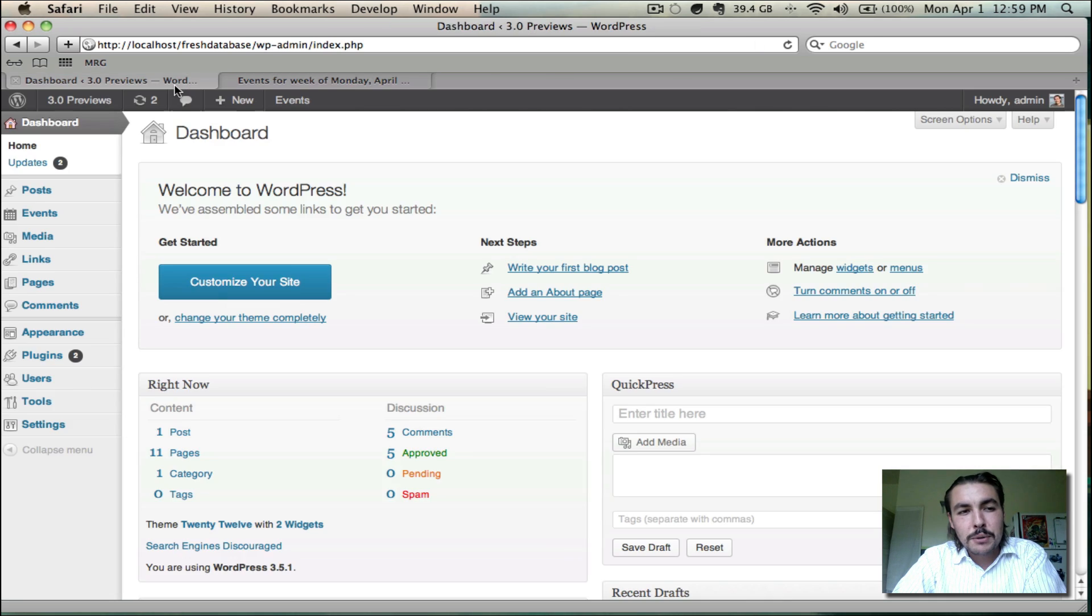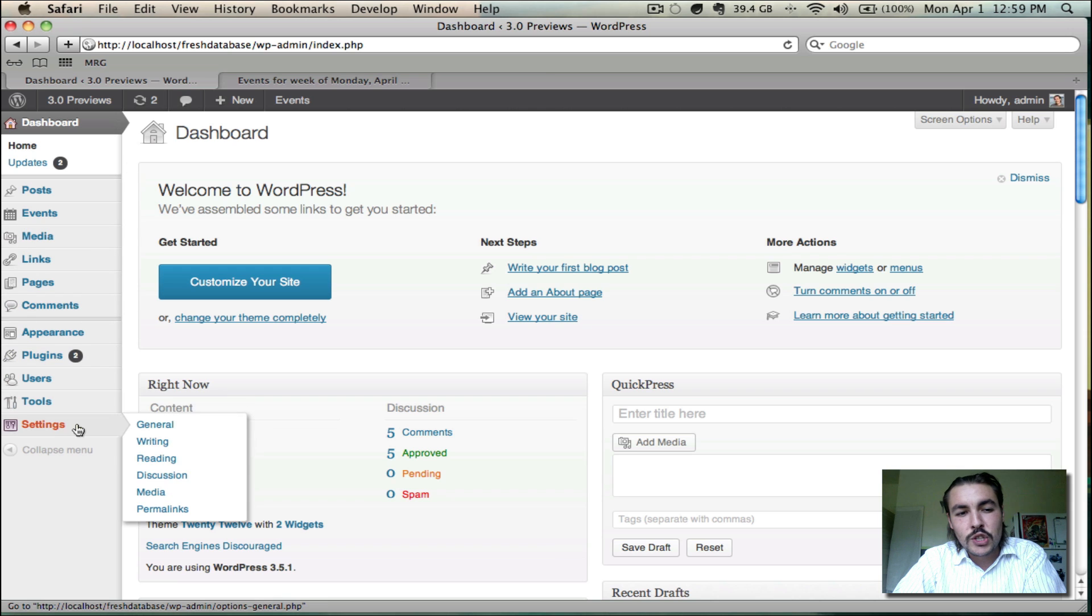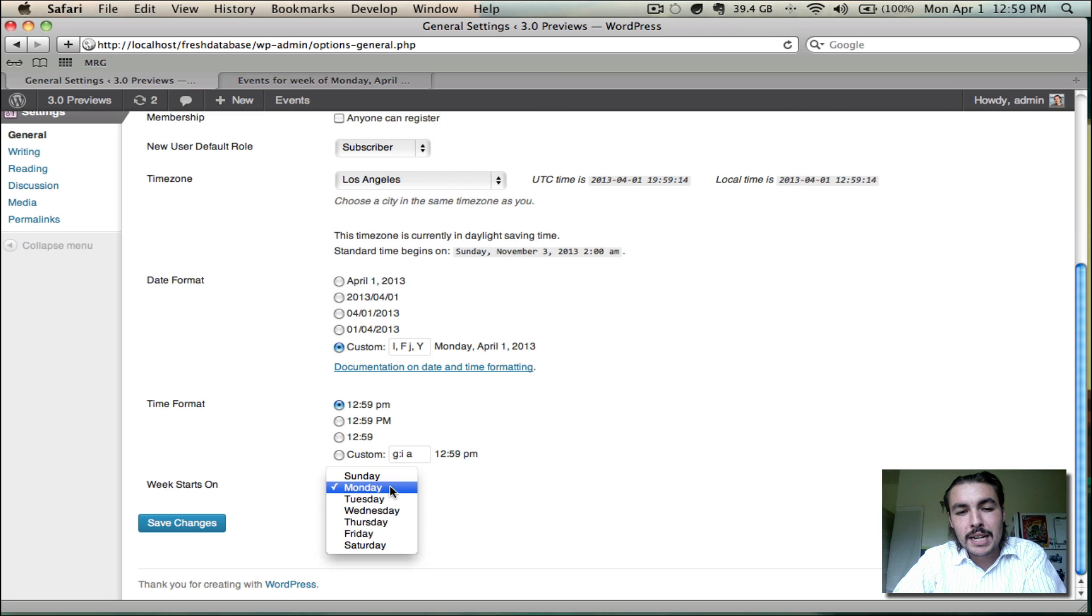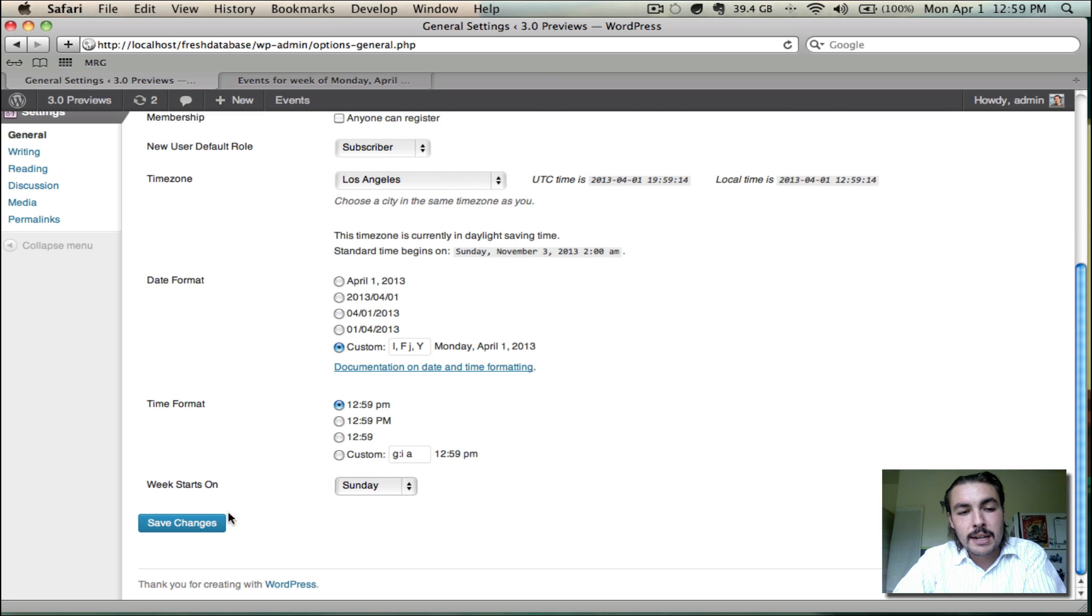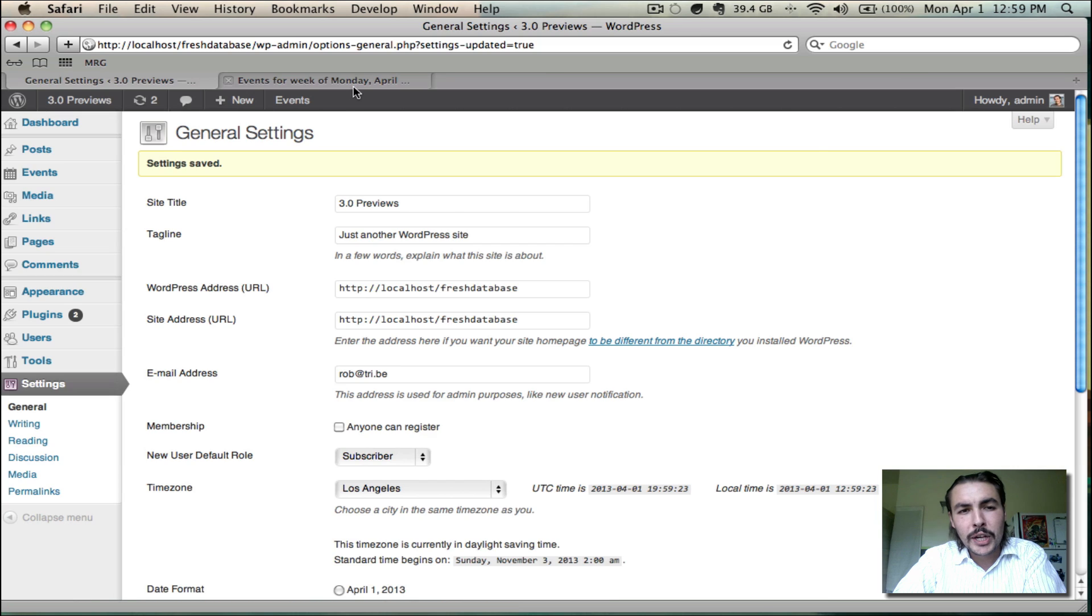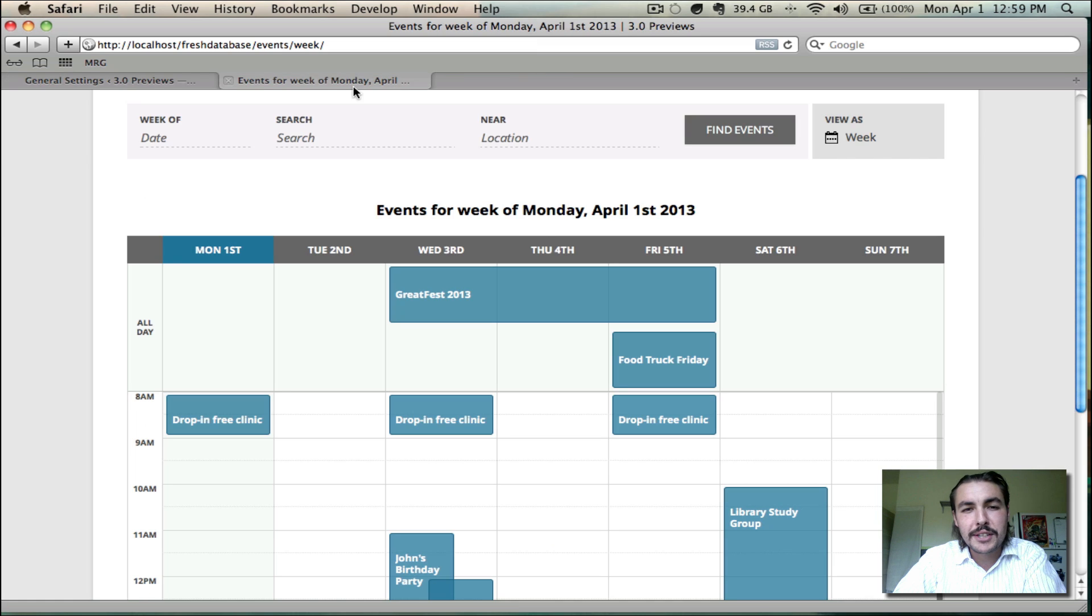To do so, come into your dashboard back here, go into Settings, General, and scroll down to the very bottom of the page. You'll see this Week Starts On section, and you can just change this from Monday to whatever else you want from the drop-down. I'm going to go to Sunday, and I'm going to save changes.